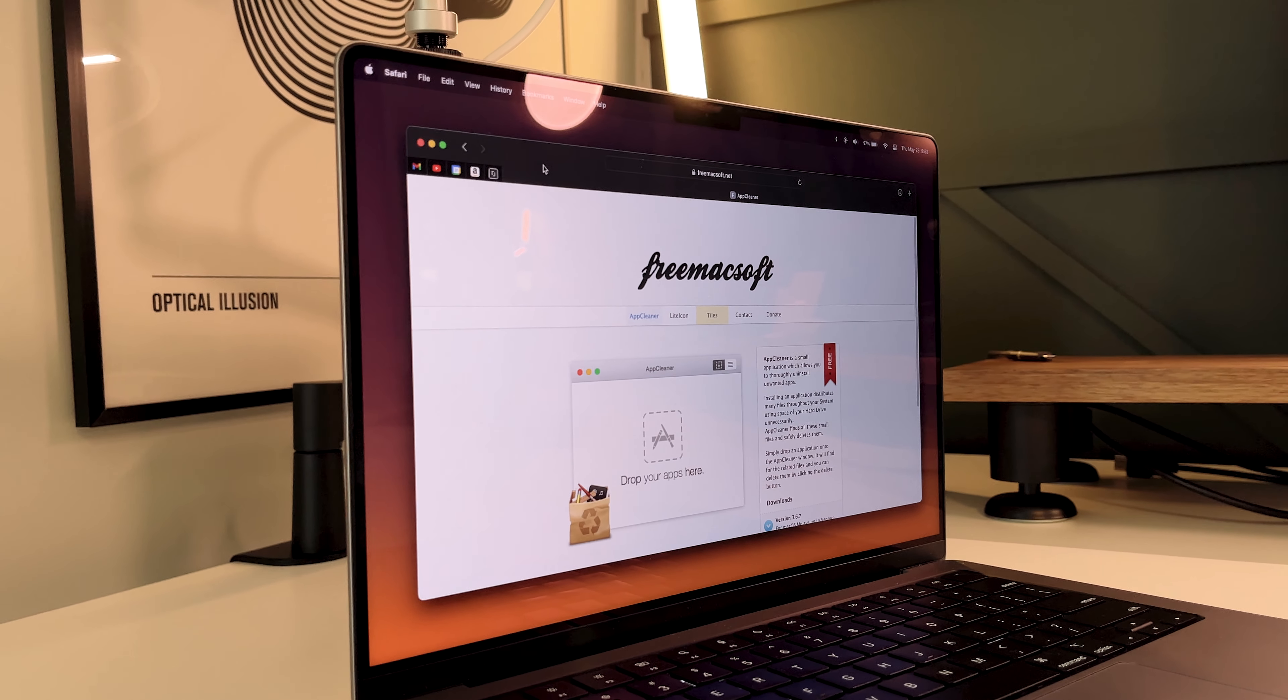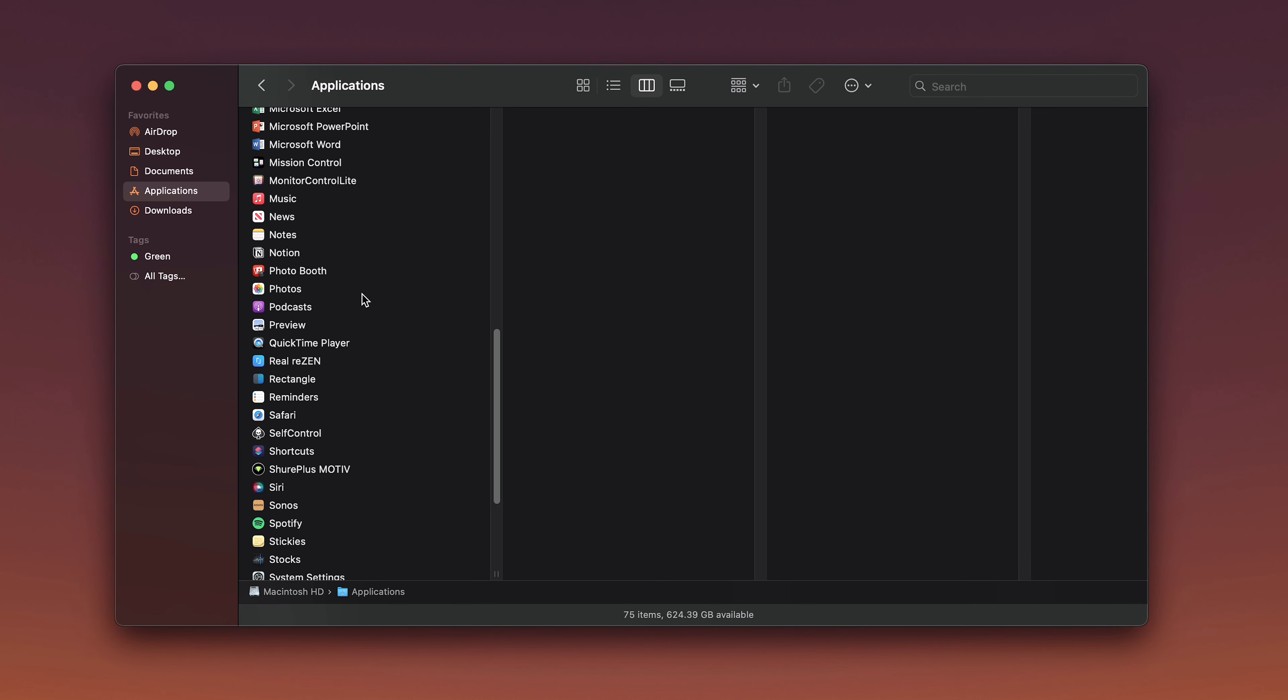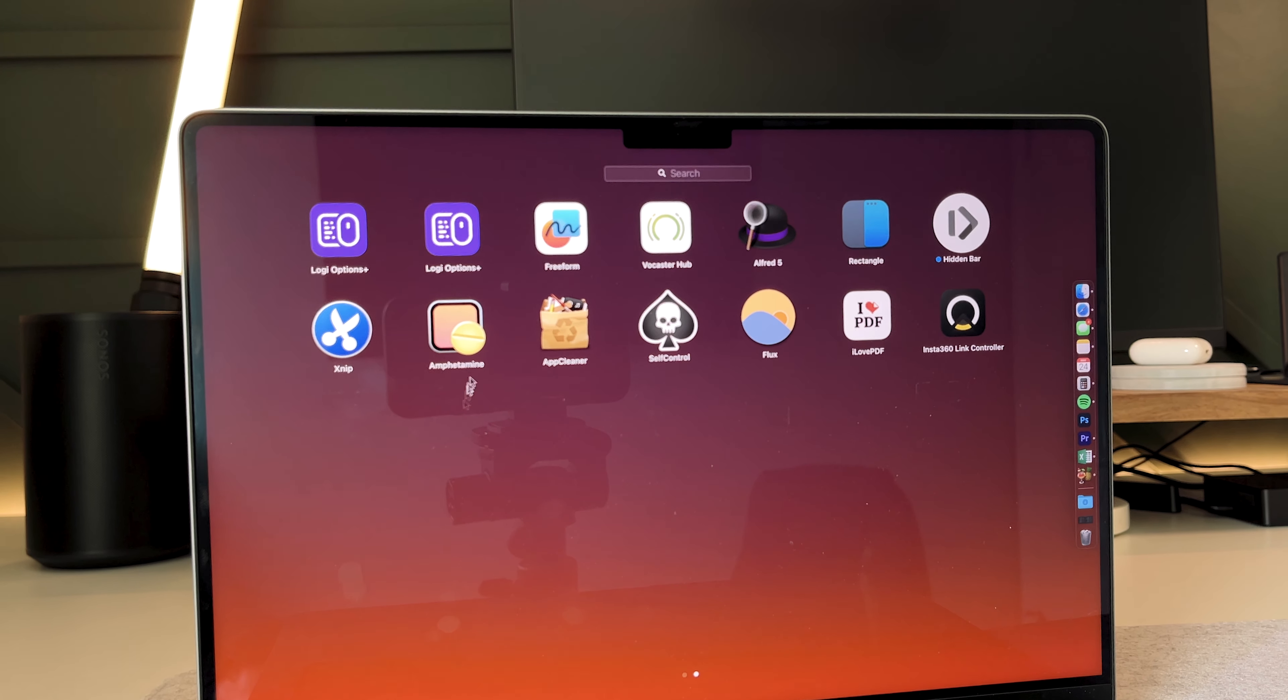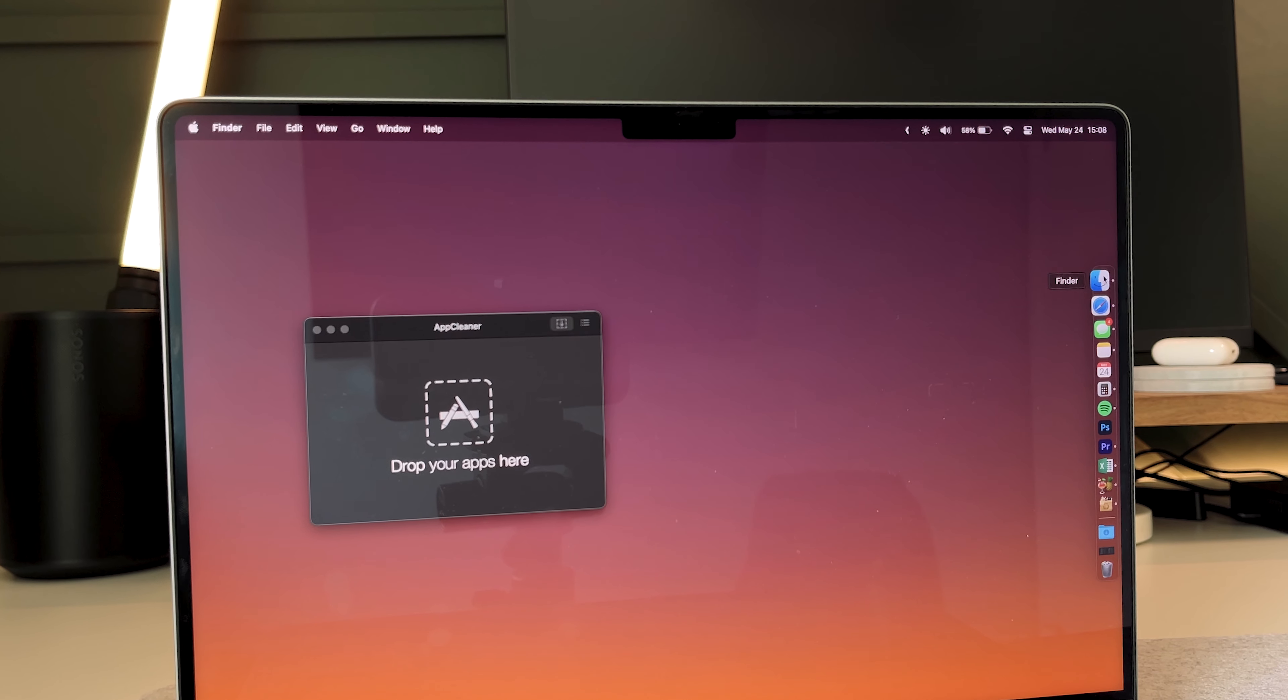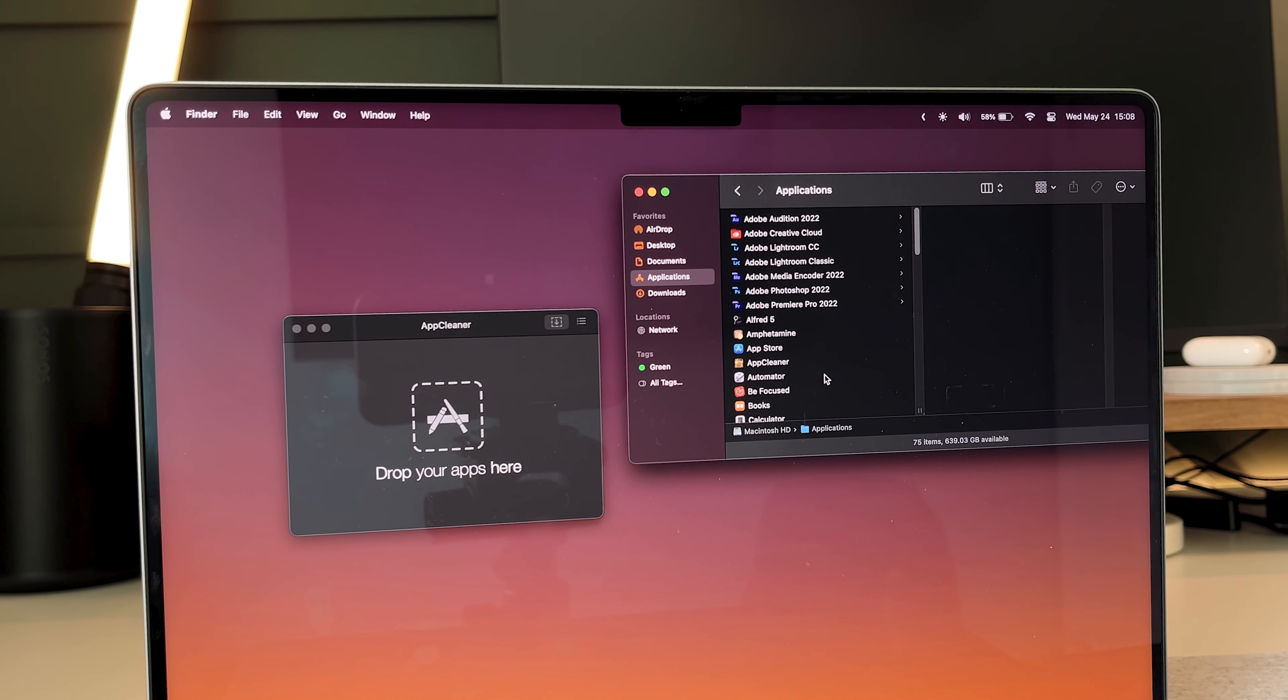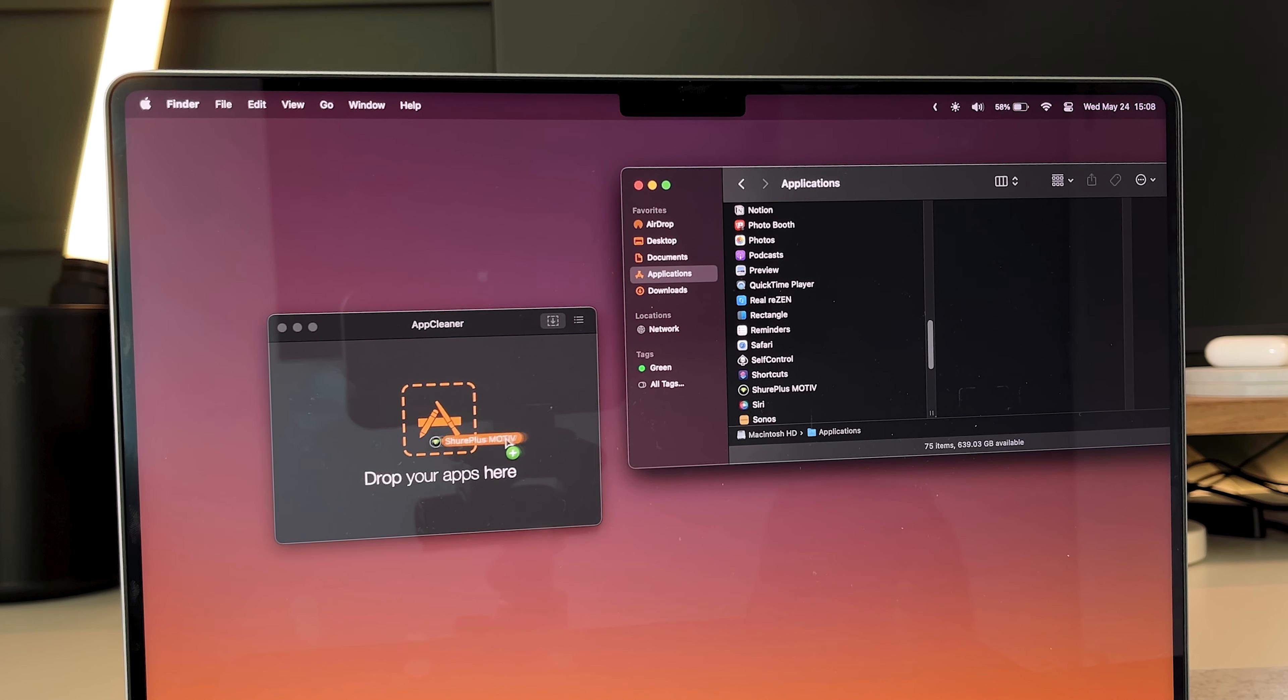Now this next one's called App Cleaner. So when you delete an app just by dragging it into the trash, you don't really know if all the other files that came with the download were also deleted. So with App Cleaner, when you drag an application in here, it'll show you all the other files that were downloaded with it.